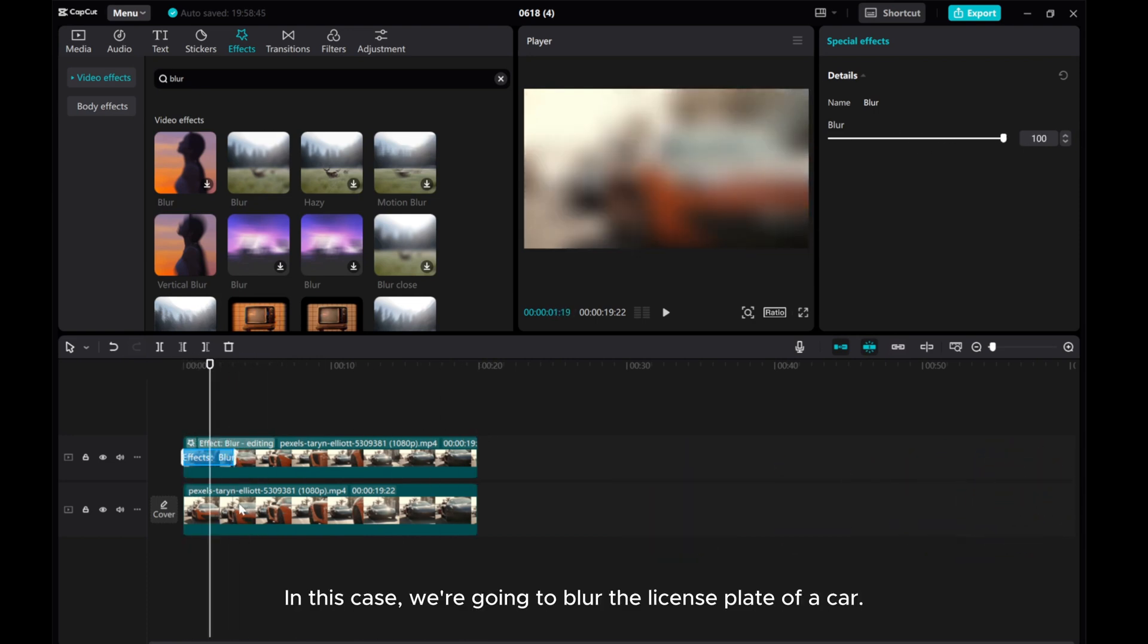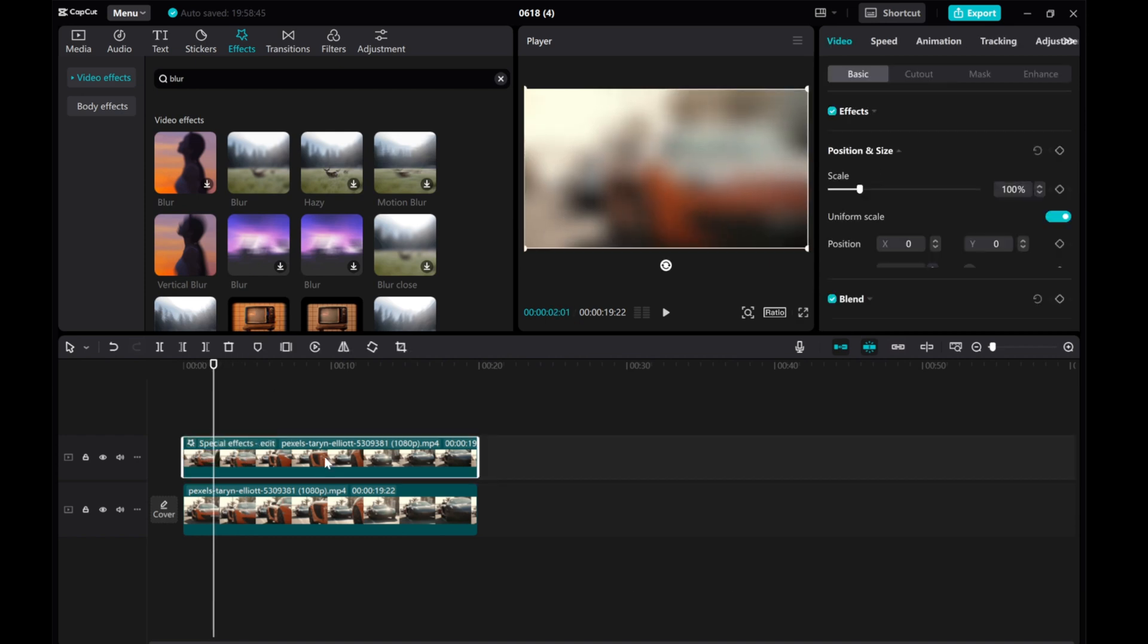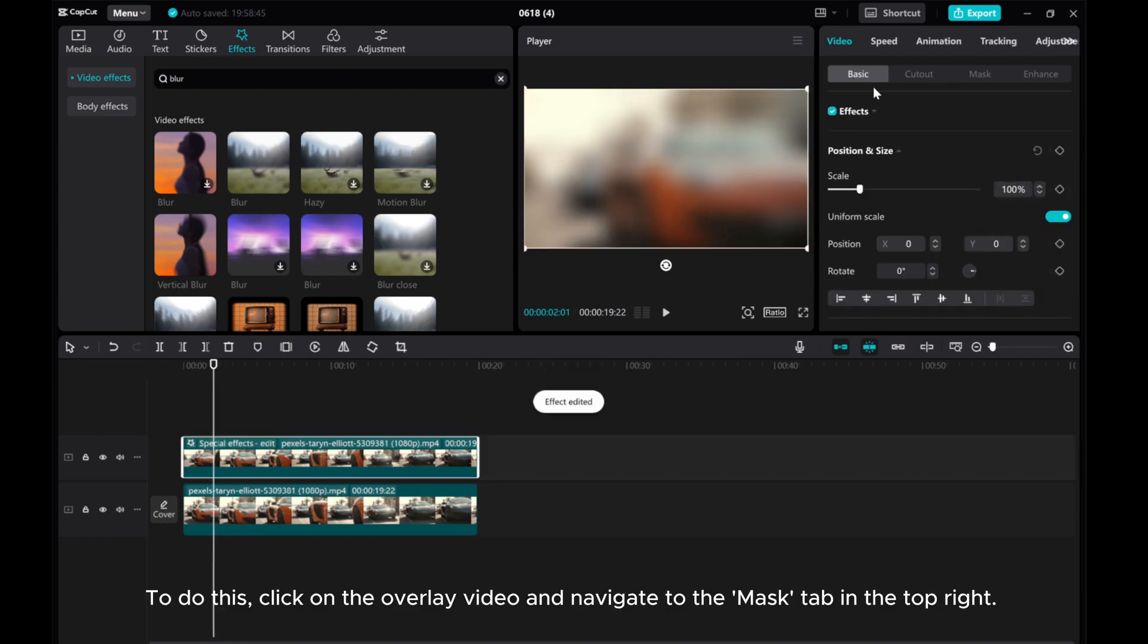In this case, we're going to blur the license plate of a car. To do this,